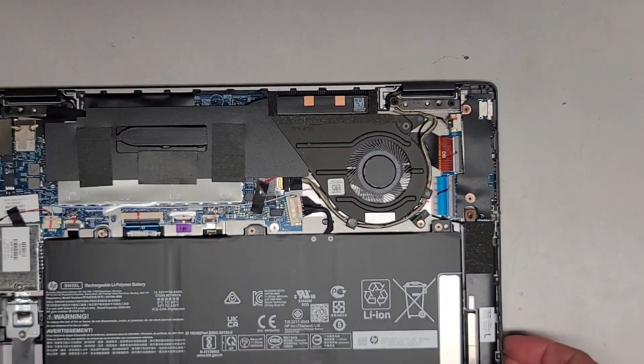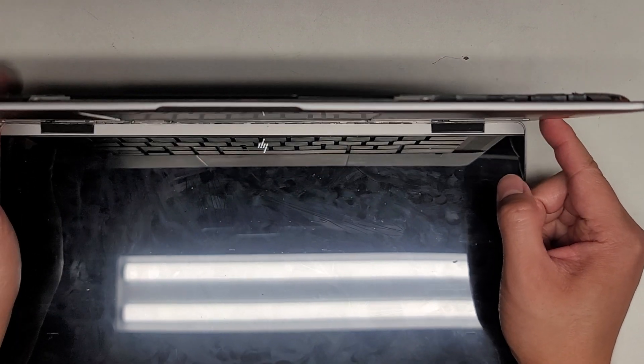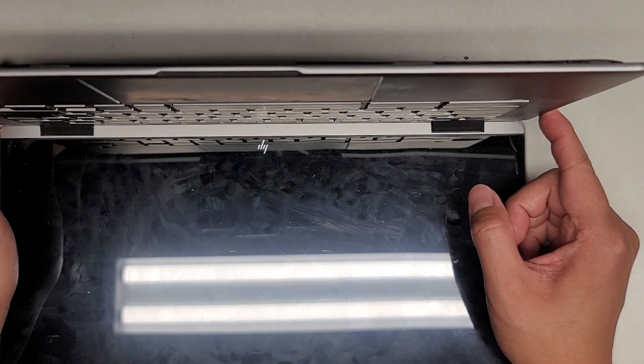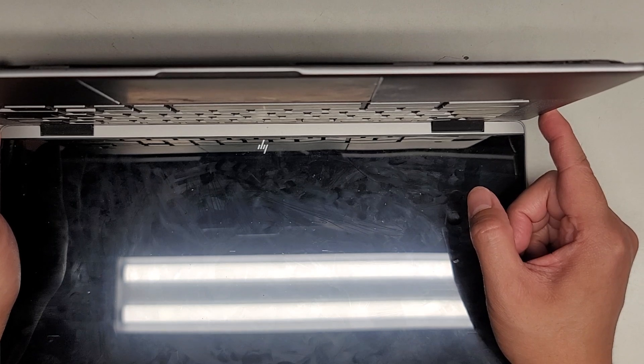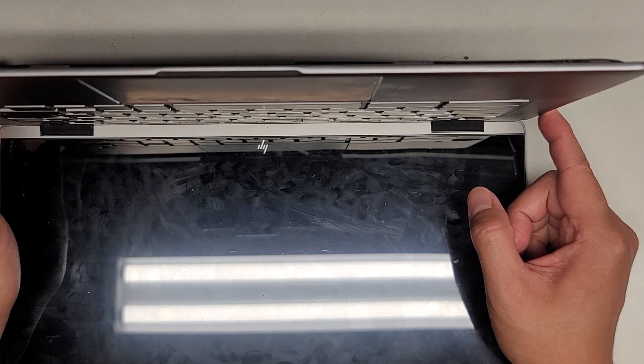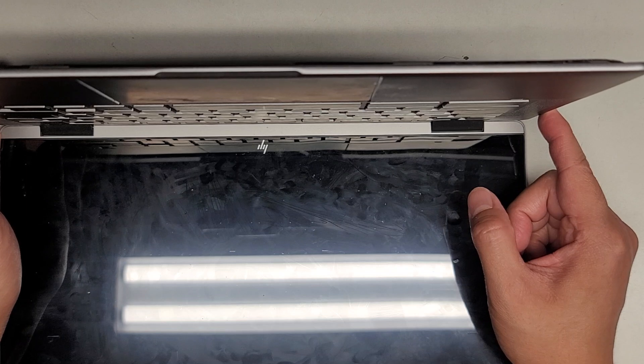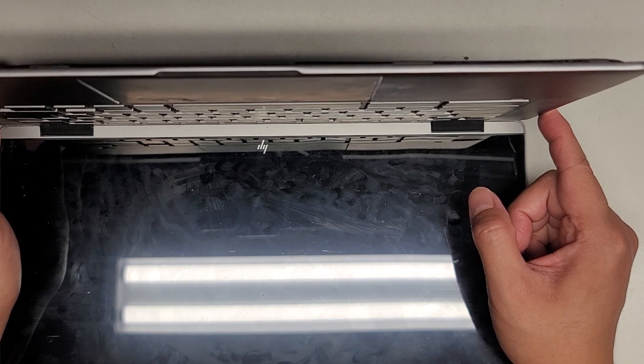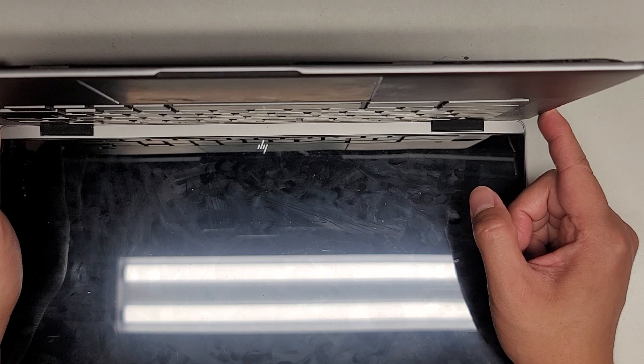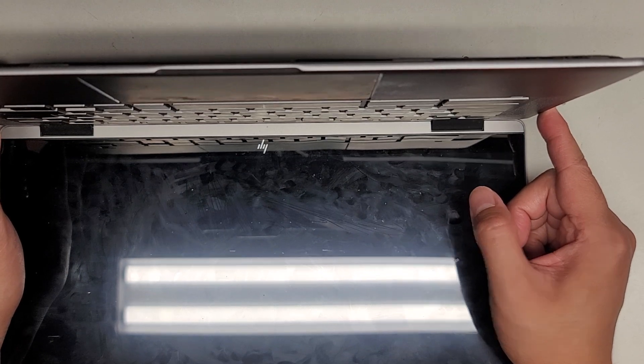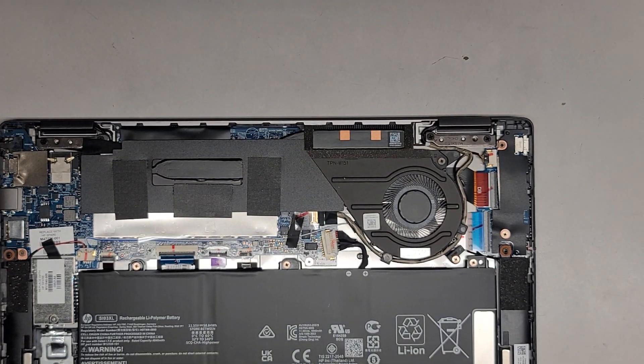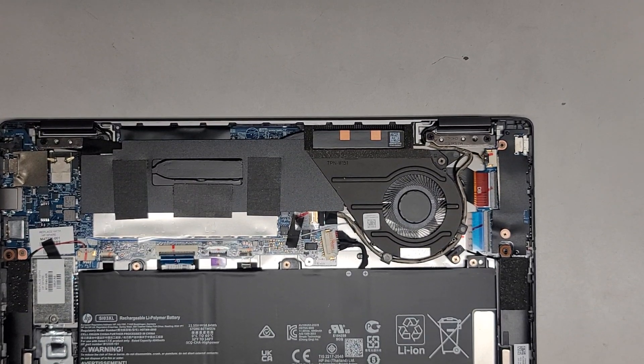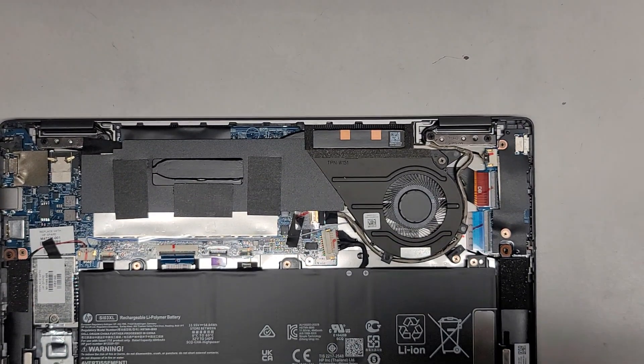Usually after disconnecting the battery, you want to open it up and then press and hold the power button for about 15 seconds to drain any residual power. And then after that, we're going to plug it back in and see if it's going to work. I'm going to hold it a little bit longer just to be safe. That's plenty long. Let's go ahead now and plug this guy in and see what we got.